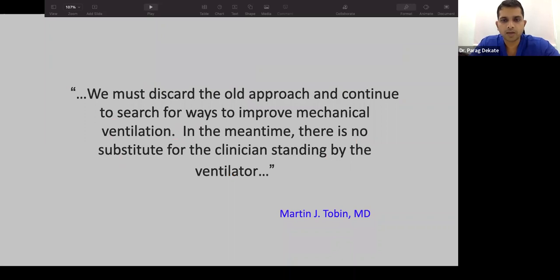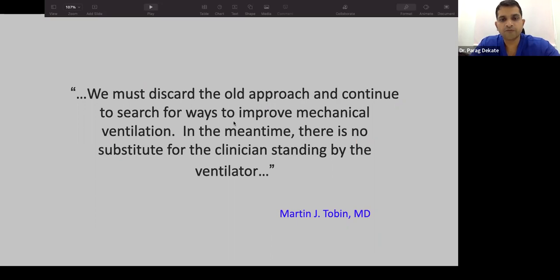Closing quote from Martin Tobin, former editor of the New England Journal of Medicine: 'We must discard the old approach and continue to search for ways to improve mechanical ventilation — we are just stuck there, not doing enough. In the meantime, there is no substitute for the clinician standing by the ventilator.'